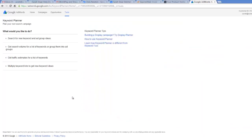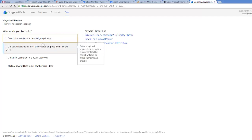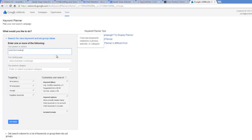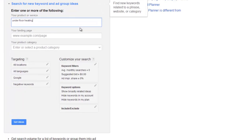All we need to do is click on 'Search for new keyword and ad group ideas,' then type in our keyword. You can type in more than one keyword — you can type in as many as you want. If you want to put in multiple keywords, just separate them with a comma. I'm going to put in just one to start with. We'll leave all the other settings for now and talk about them in a minute. Let's start with the very basic search and click 'Get Ideas.'